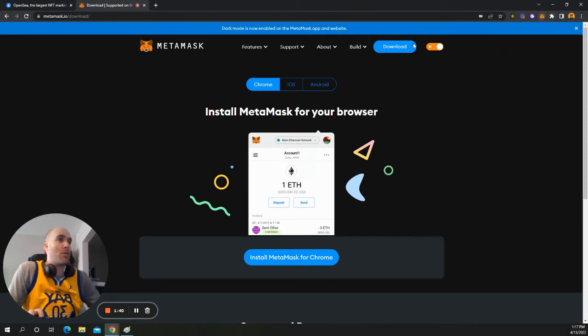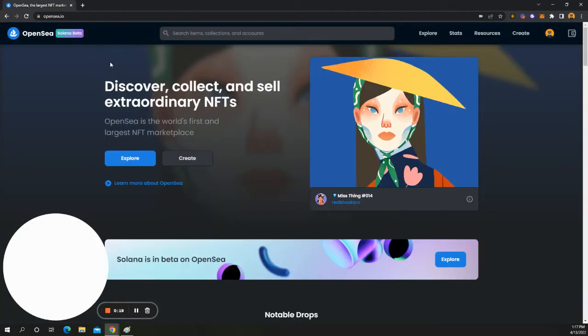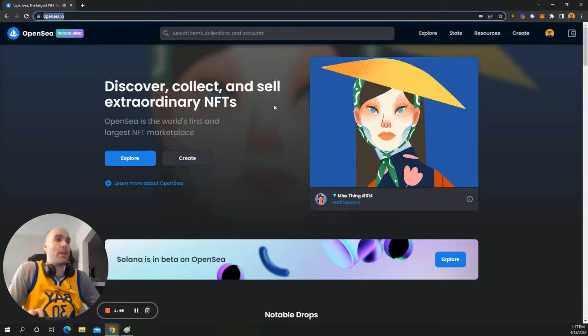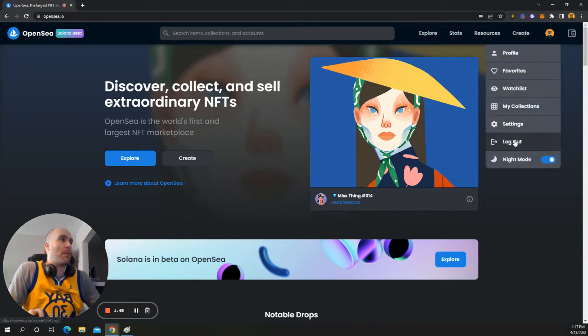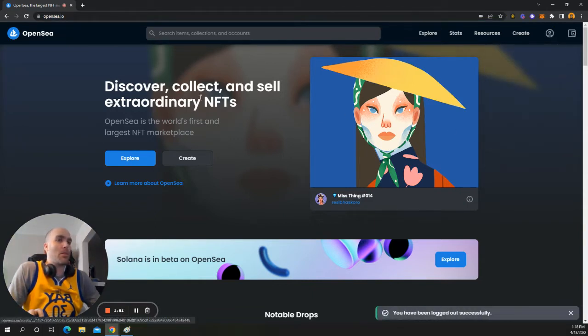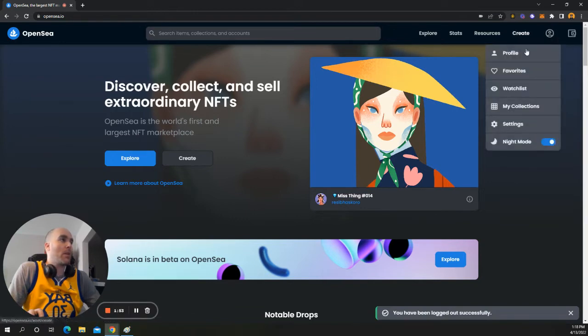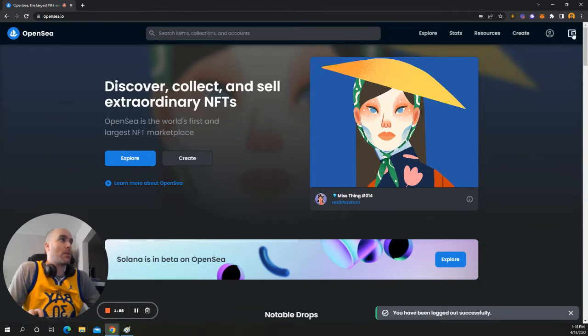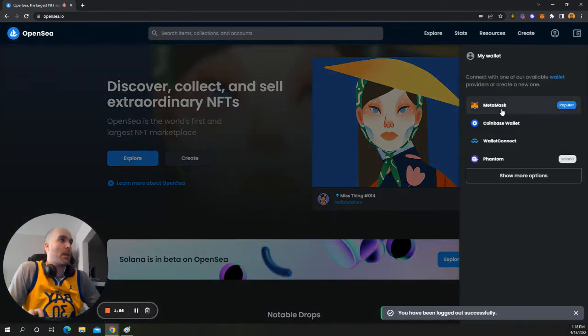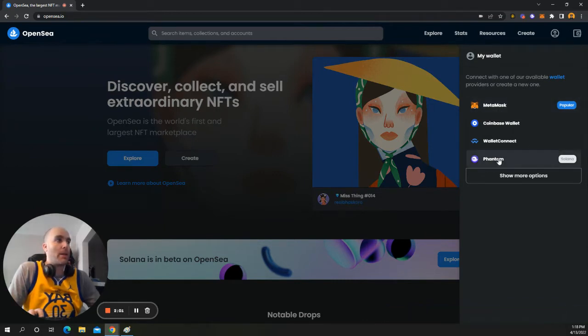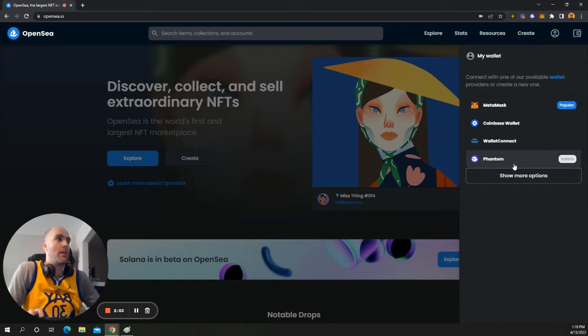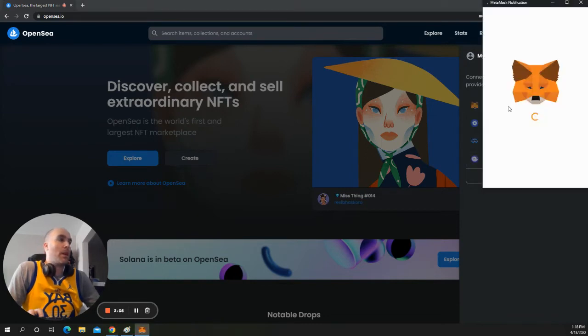So we're going to come over back on OpenSea. So OpenSea.io is the URL. Let me sign out of my Solana wallet because I was just in my Solana wallet. You want to click this right here and then select right here. I just made a video on Phantom, how to connect that and how to set up your Phantom wallet. So definitely check that out.